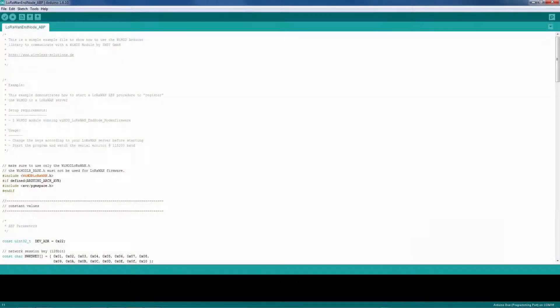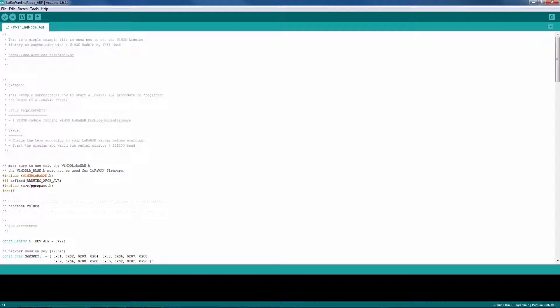This video shows some of the examples that are included in the Wiimote Arduino library provided by IMST in combination with the LoRaWAN firmware. In particular, the example codes for joining a LoRaWAN network.